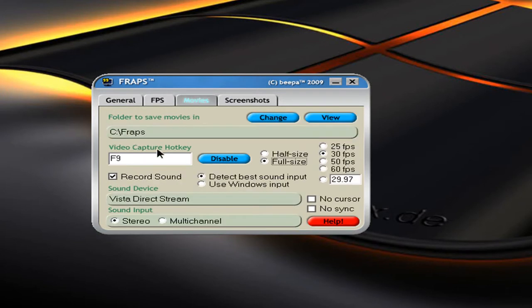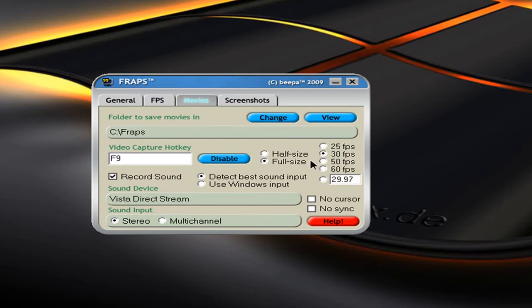First of all, go to movies. And if you want, you can change your video capture hotkey to F10 or F9. Mine is F9. Full size, 30 FPS and 29.97.